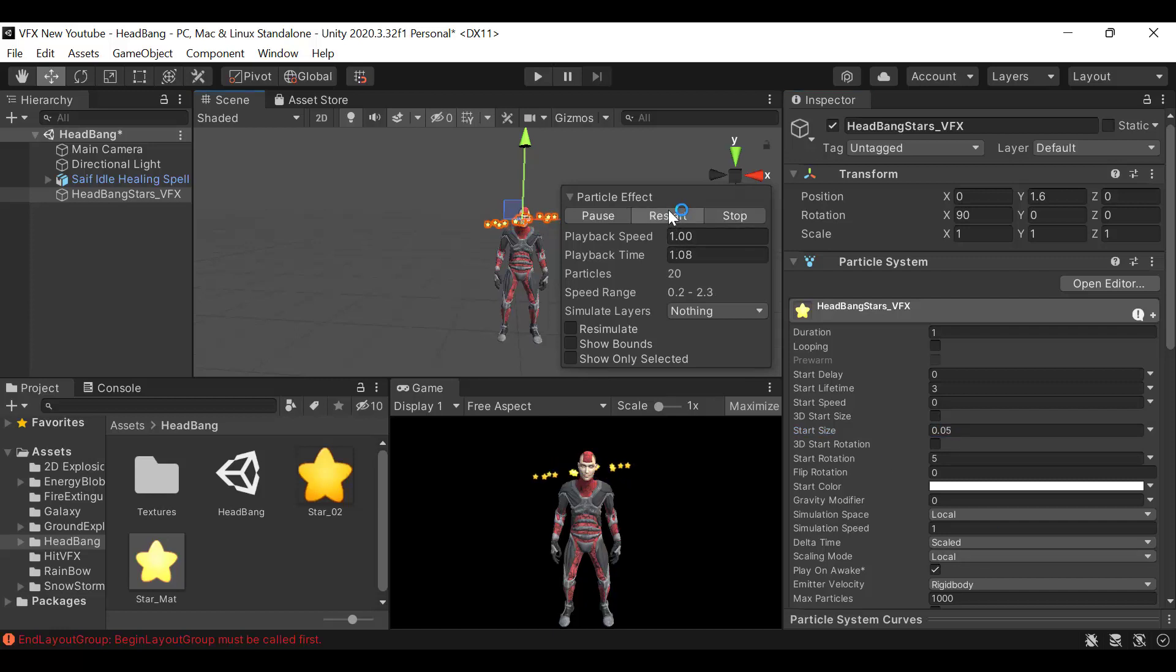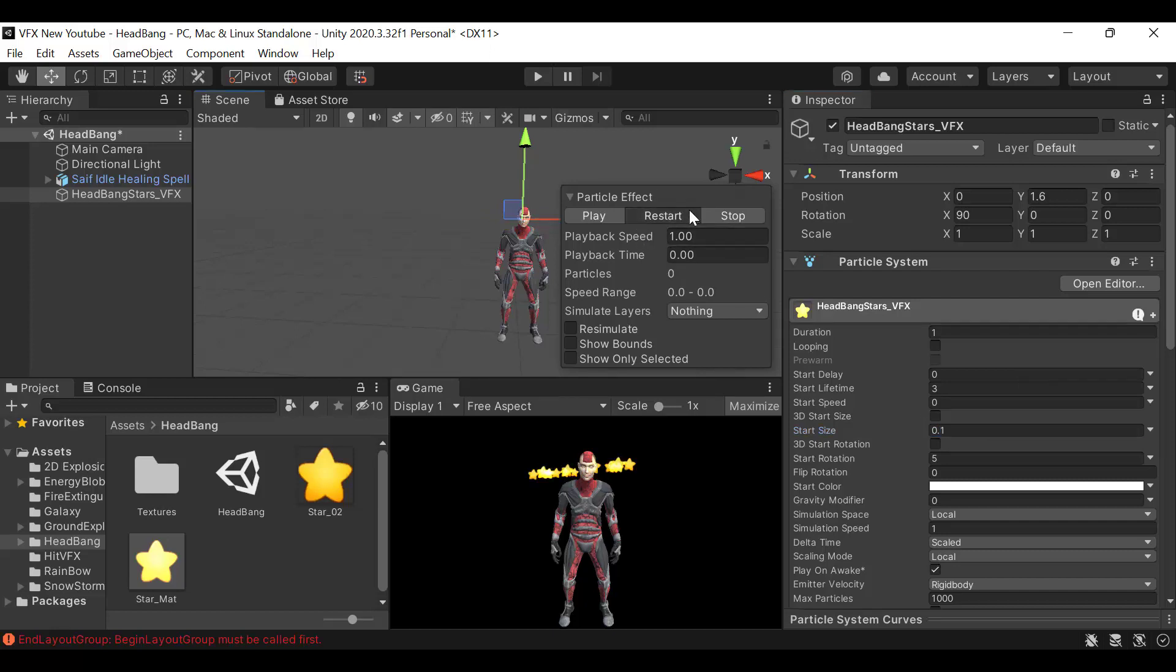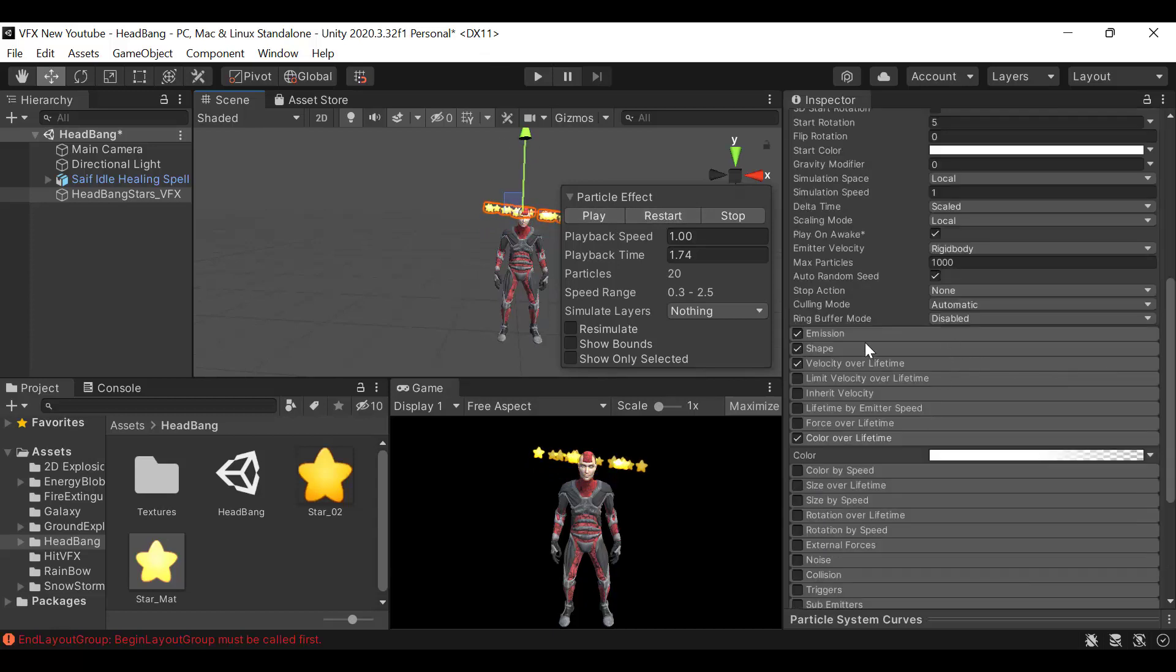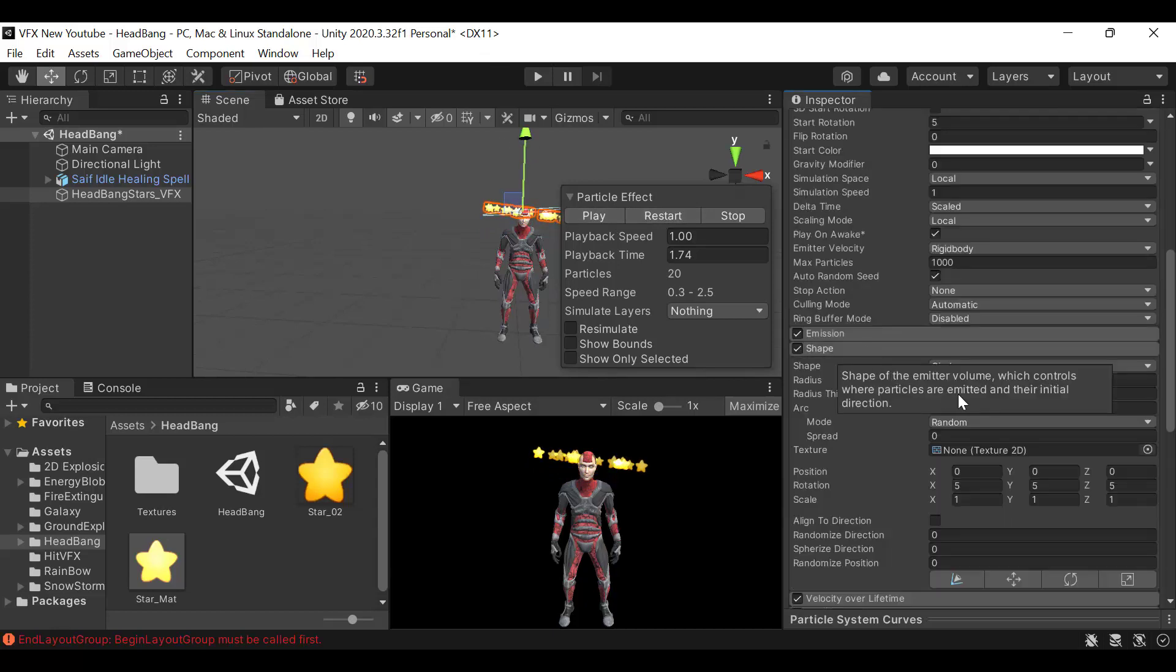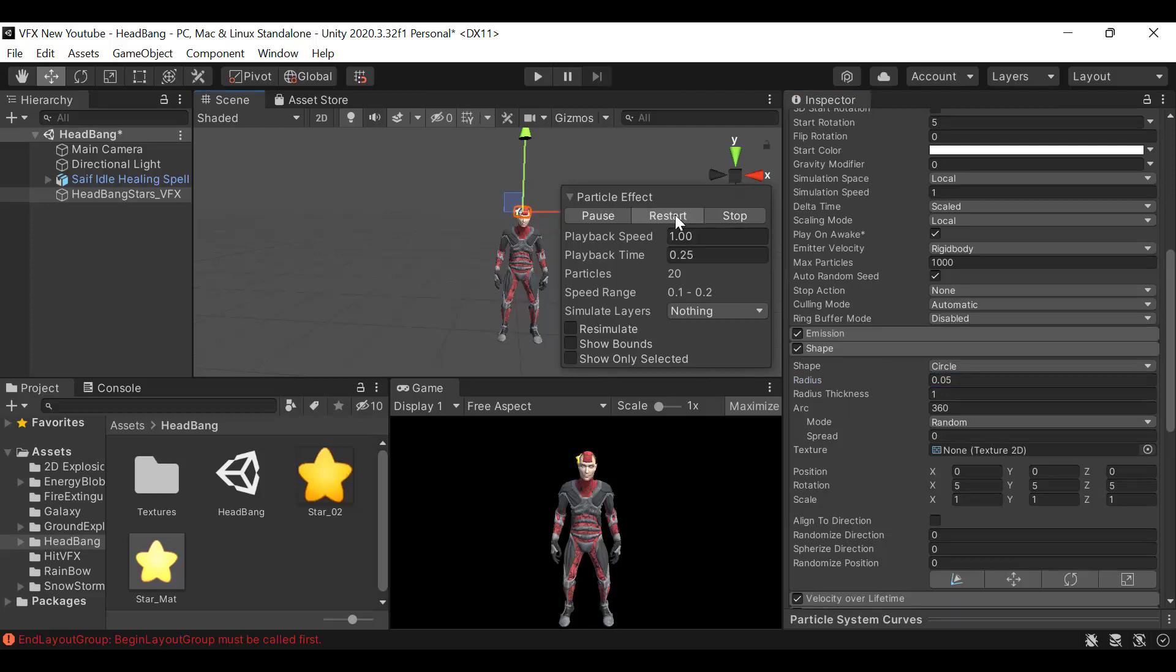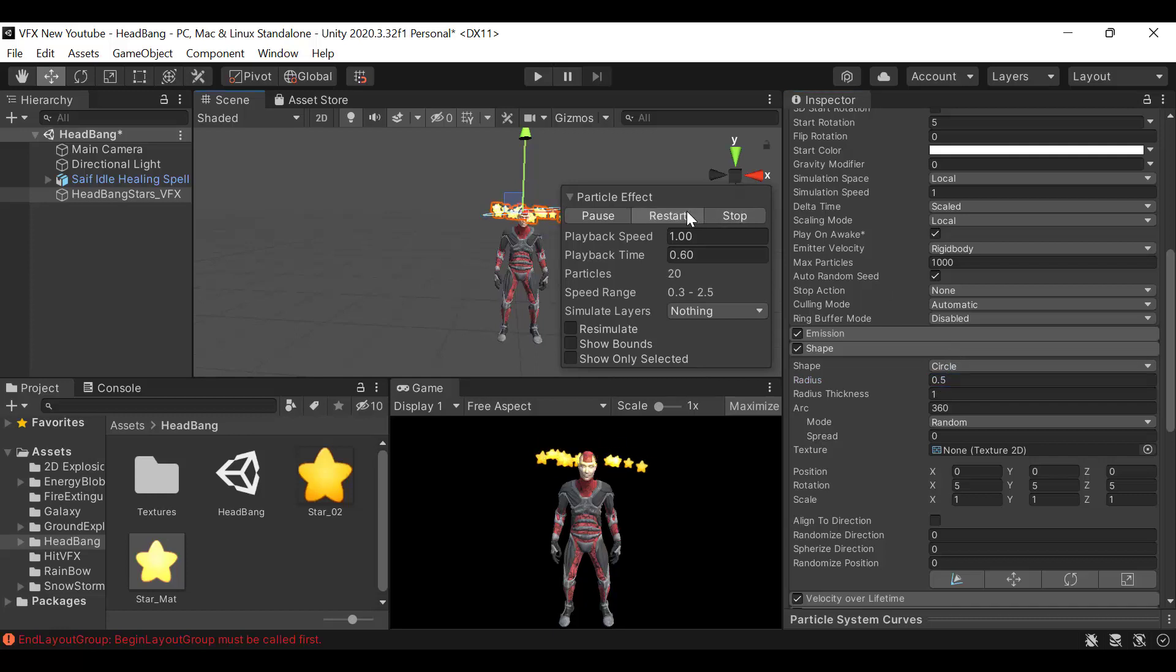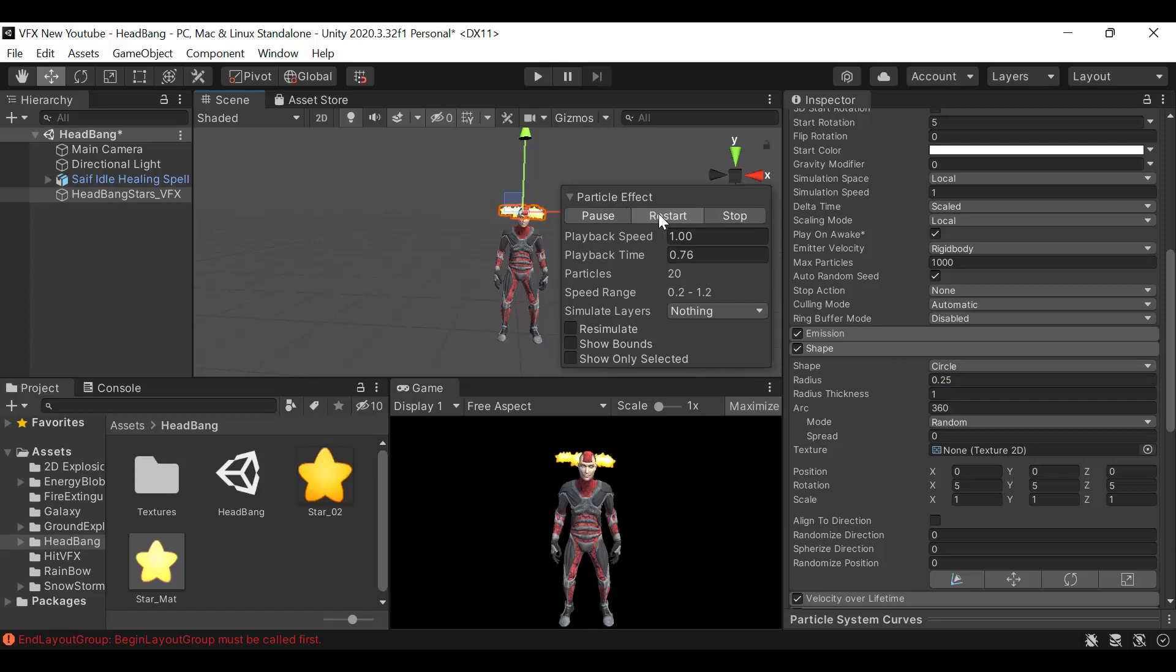Raise them above and let's reduce the radius because the radius is a bit too big. They're too close. Let's try 0.1. See what looks best for you. 0.5 is too big. Maybe 0.25 or 0.3.